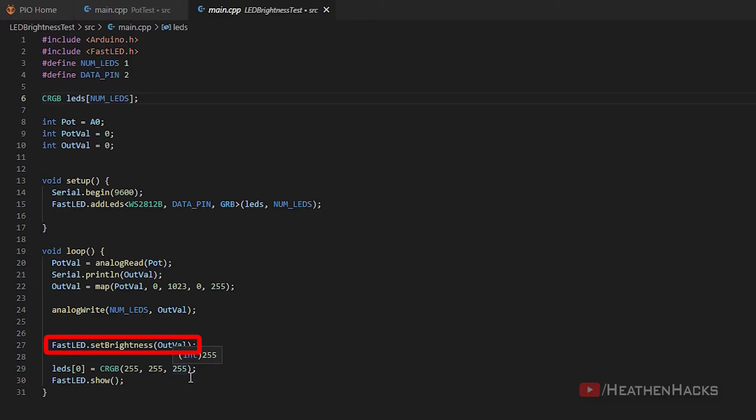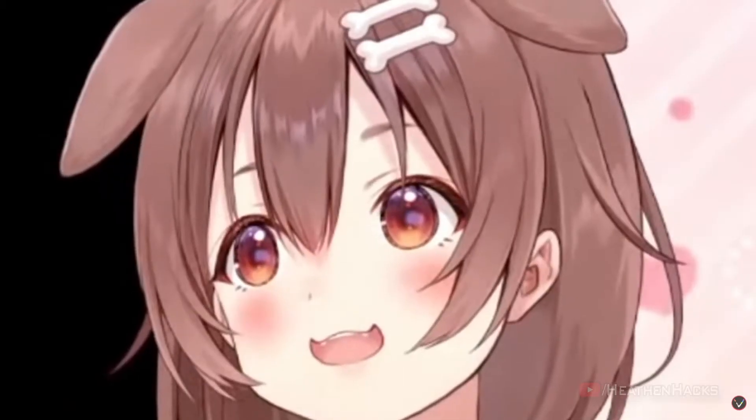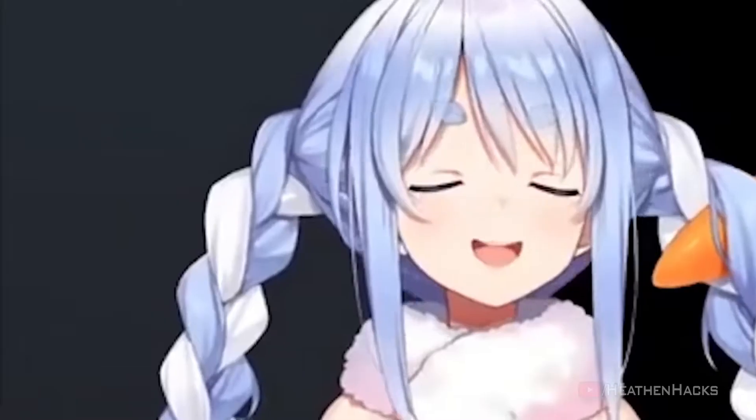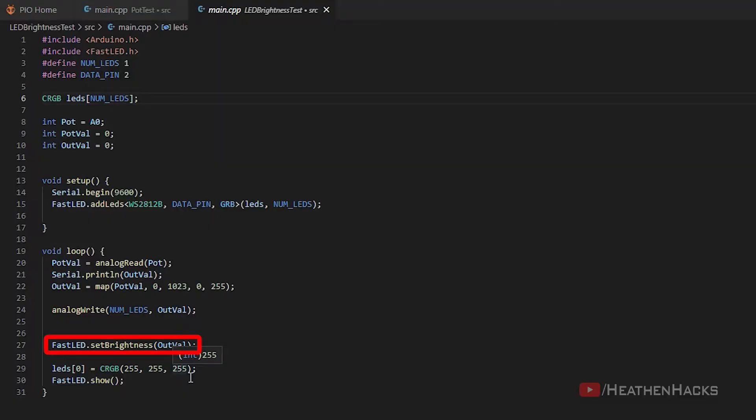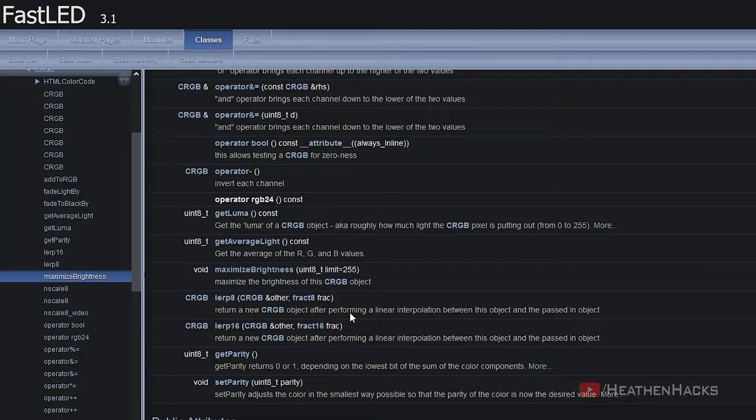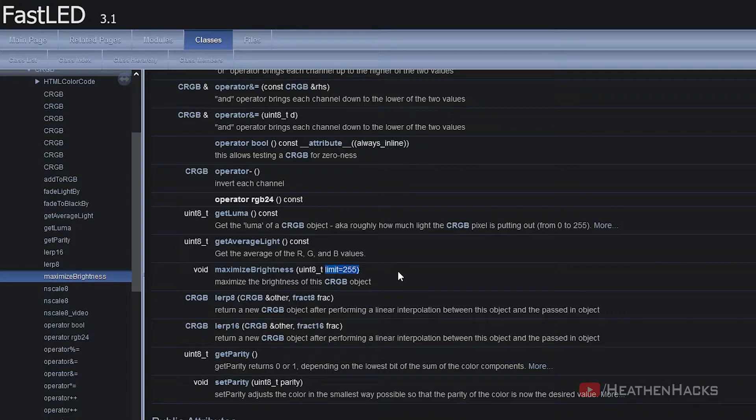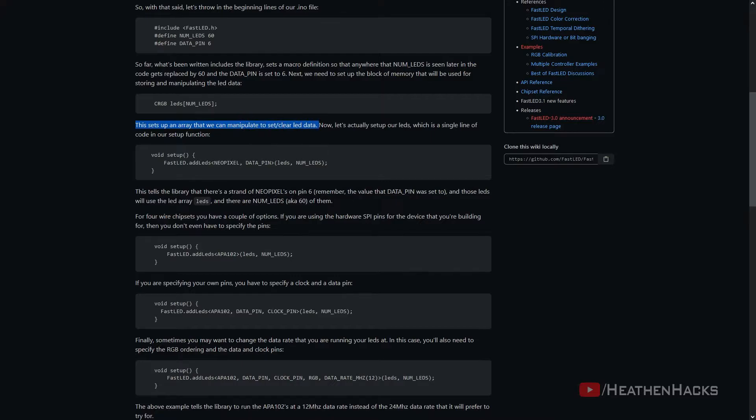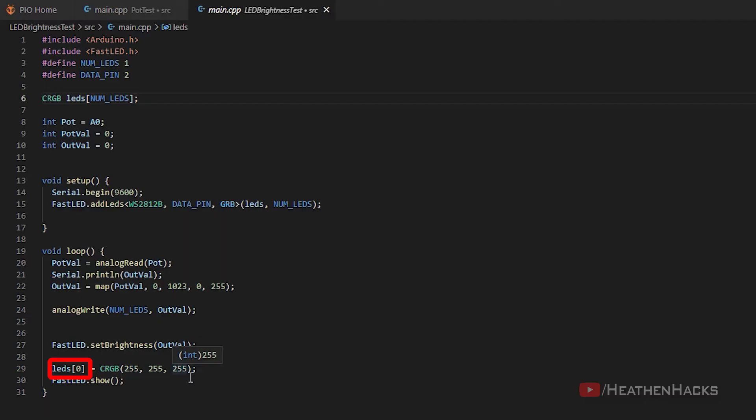According to Arduino references, analog write would write the values to the pin where it's connected to and to the value or out val. Set brightness is a FastLED command that sets the brightness. Usually the set brightness command is a fixed value, but since we need to change it, we added the out val instead. The set brightness command also ranges from 0 to 255 so we have to do it. LEDS is the block of memory that will be used for storing and manipulating LED data of the connected LEDs, which in this case is the array of 0 or 1 LED chip since it's using the decimal number system and because we only have one chip connected.